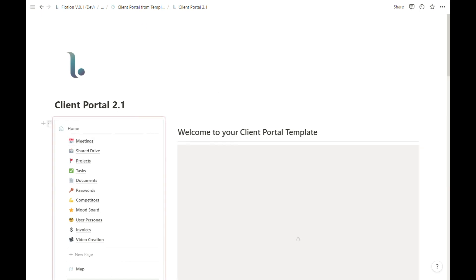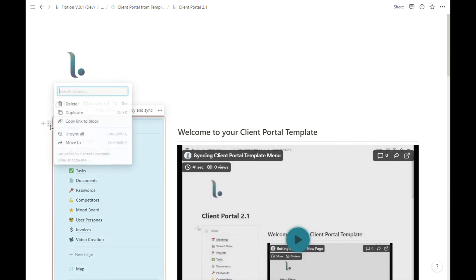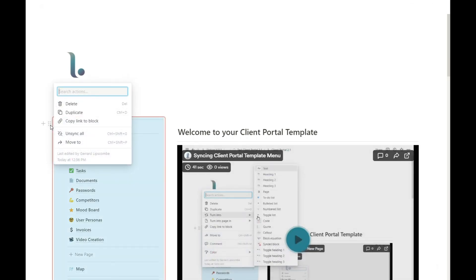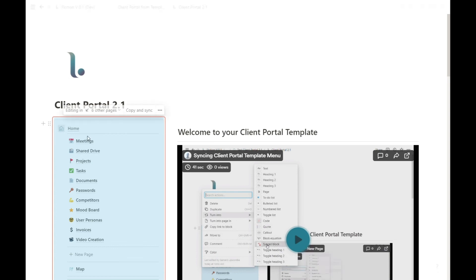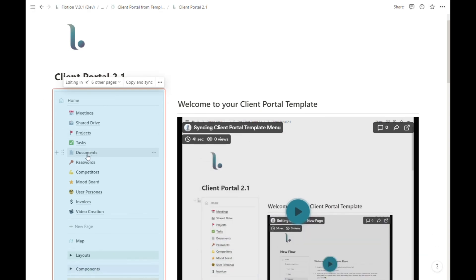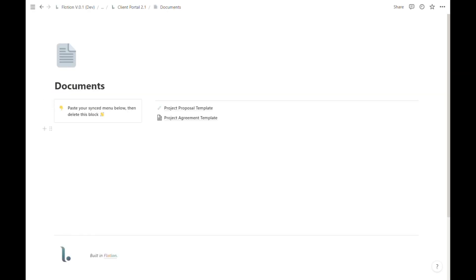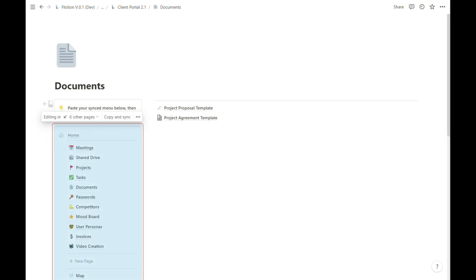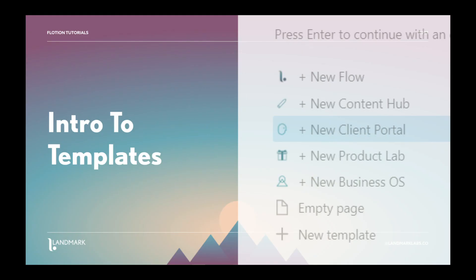Or any page with the block, once again copy it to your clipboard, and then you can continue pasting and removing the instruction as needed. So that's a quick introduction to using templates inside of Flotion.